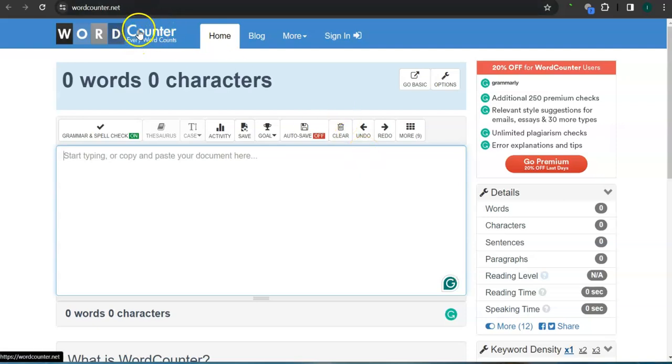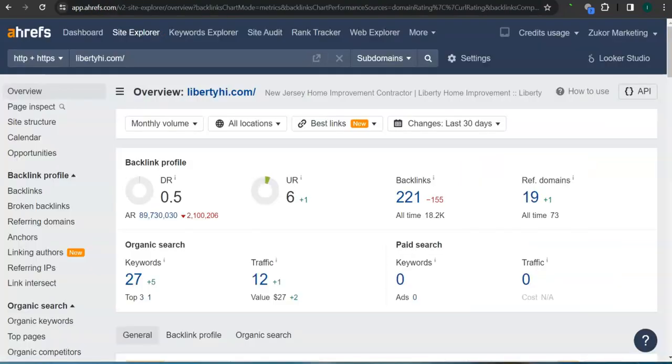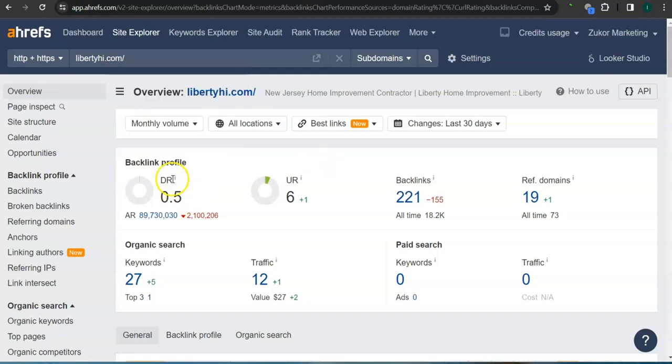Let's take a look at your ranking. This is a paid program that I use to research websites called Ahrefs, and with this program we can actually see what we are up against. The DR rating is the trust rating, meaning this is how much Google trusts your website. For now you have 0.5.